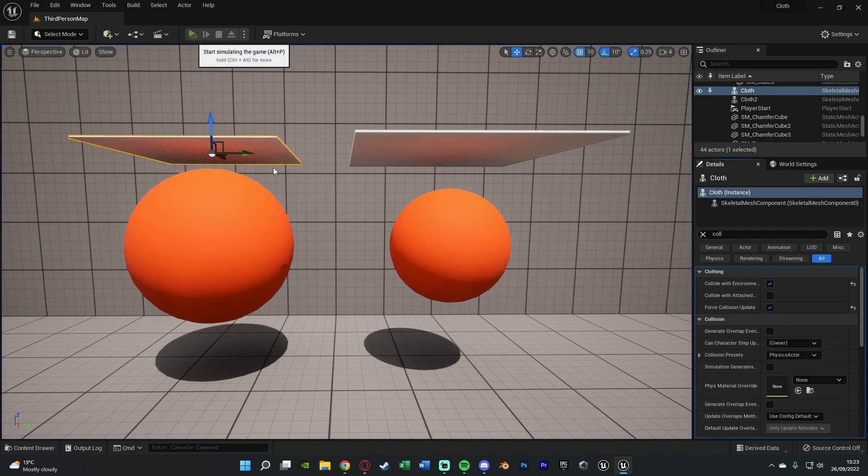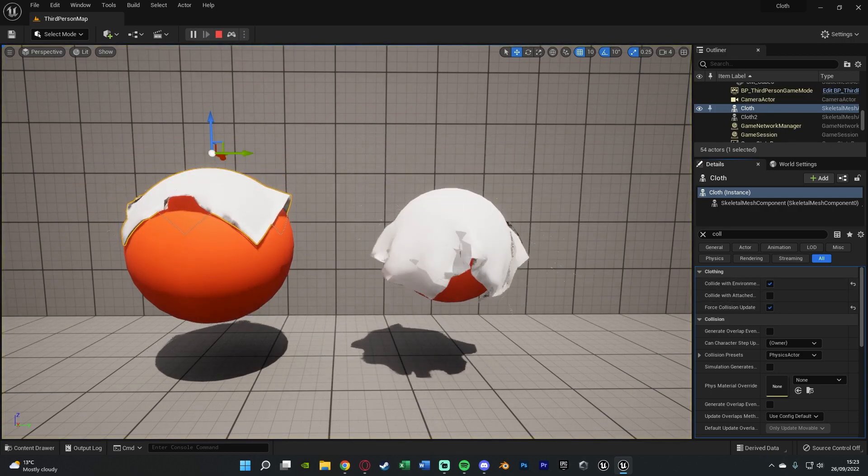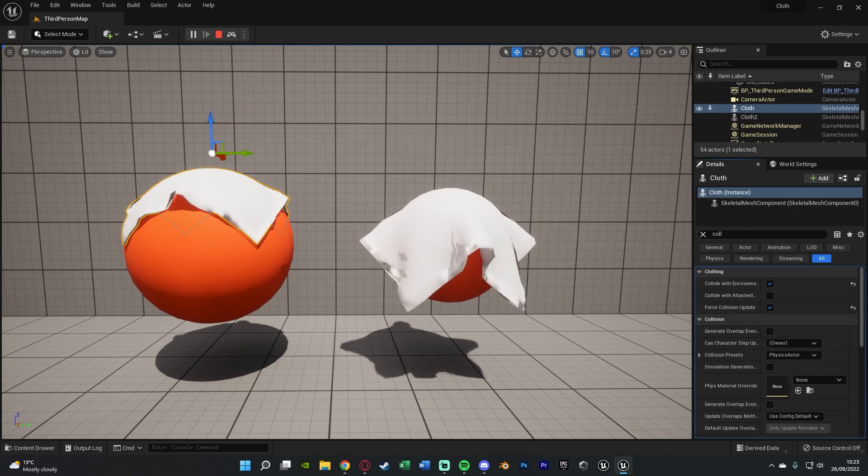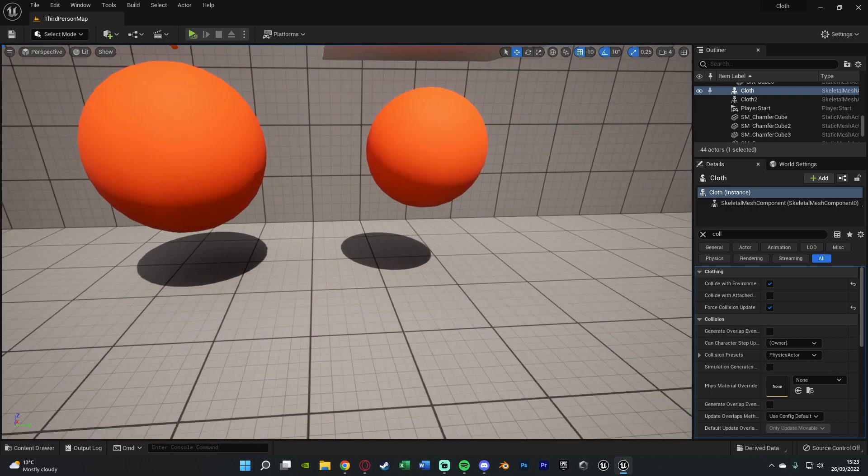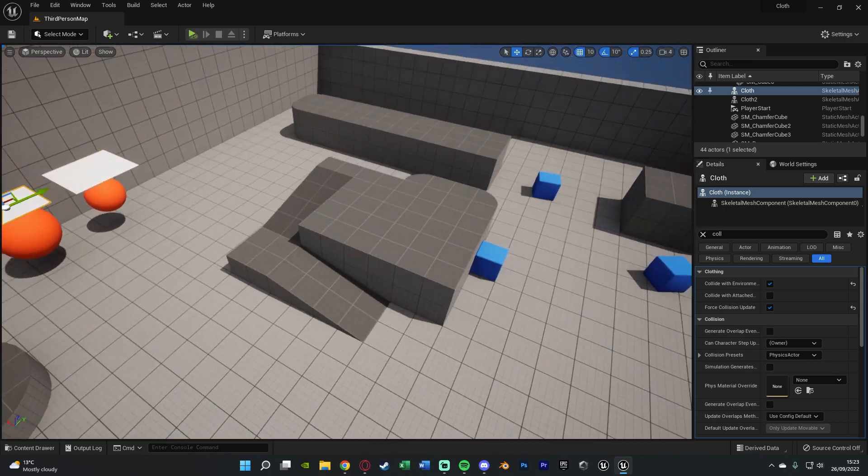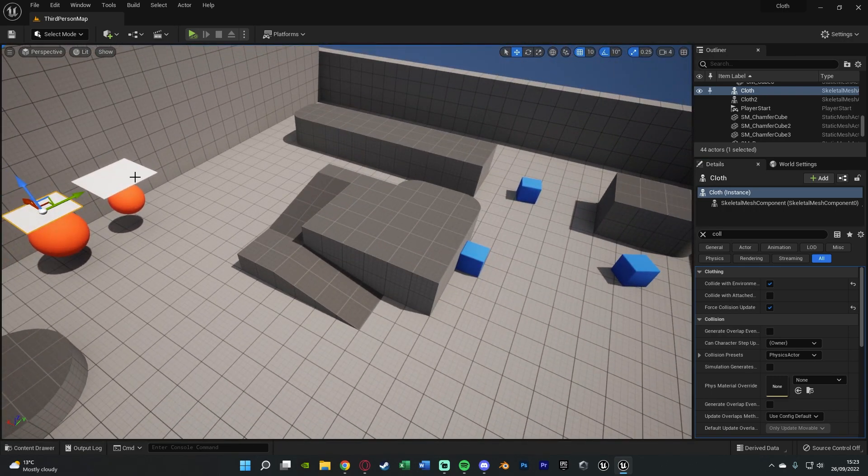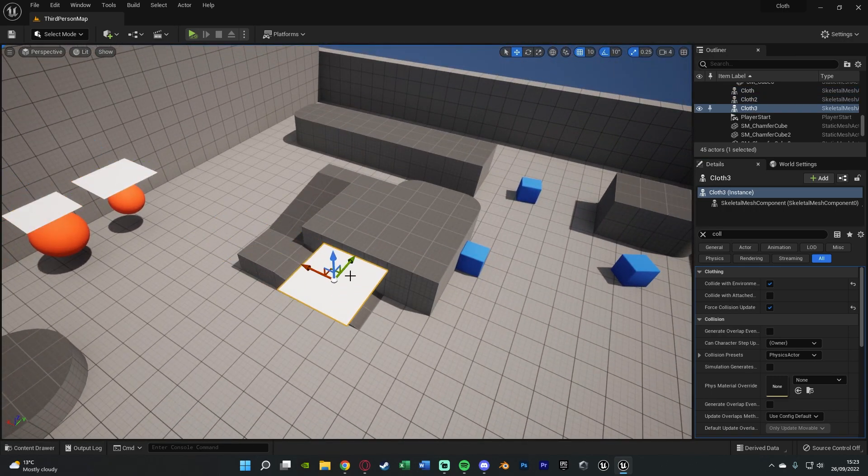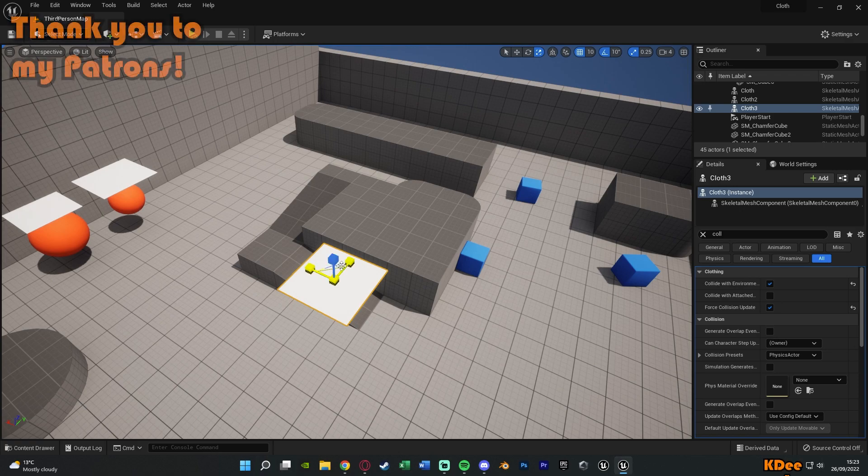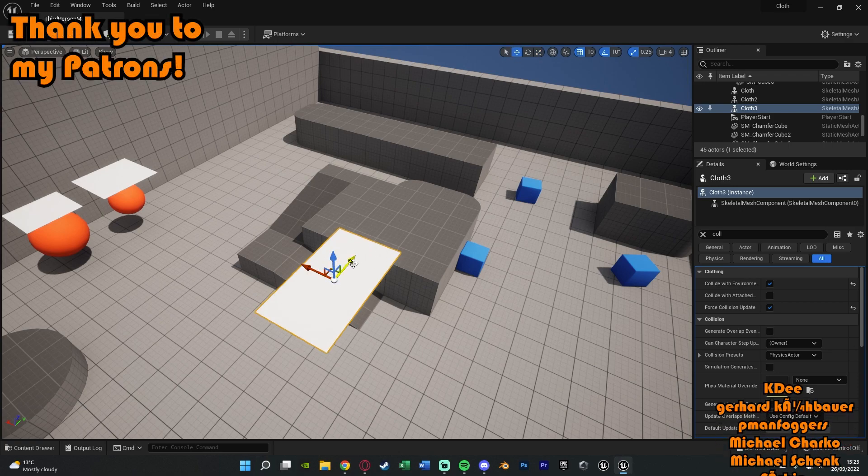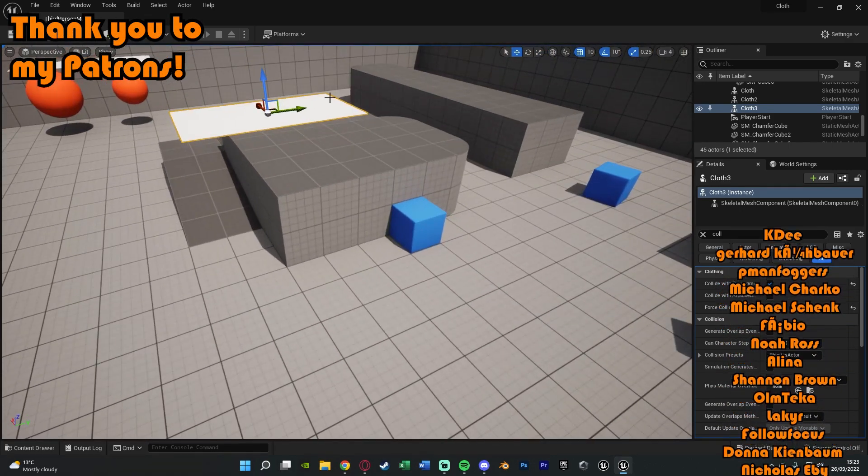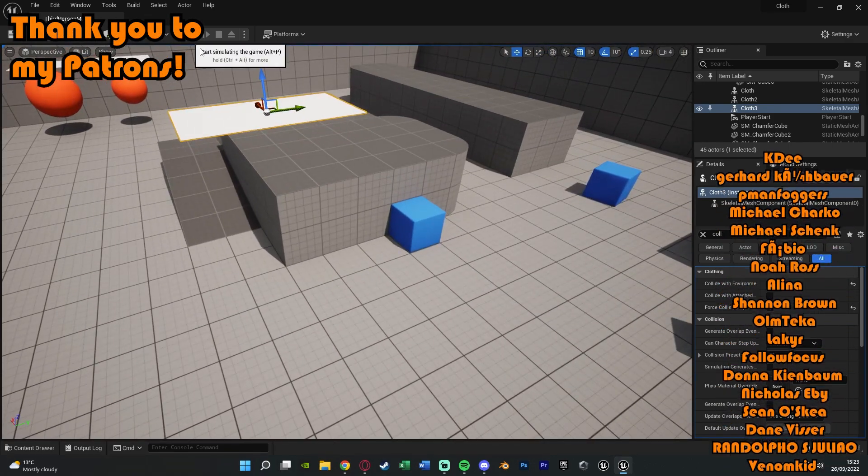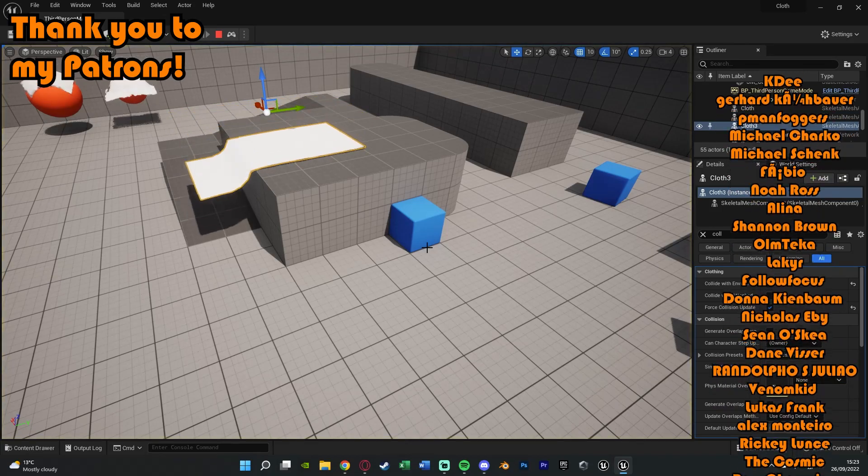So I think that'll be it for this video as we've done everything we've wanted to do. Again, as I've just gone over, we've set it up so our cloth simulation we set up in the previous video is actually going to collide with the environment. So what I can do is also just drag it over here and scale it up a little bit to have it wrap itself around the edge of this block perfectly like so.